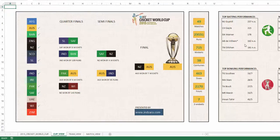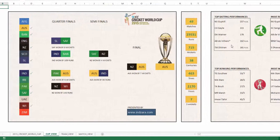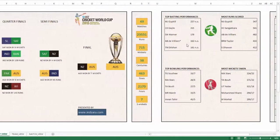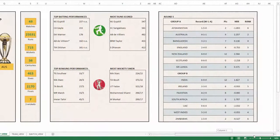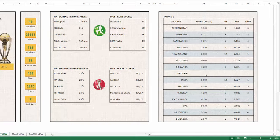You can also see the top batting performances and the most runs scored, top bowling performances and the most wickets taken, and as you scroll to the right you'll see the points table for the initial round or the preliminary round of the World Cup.